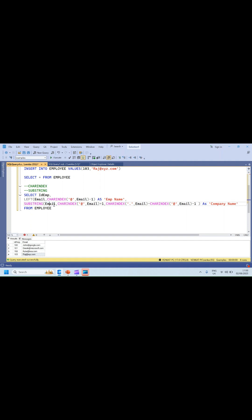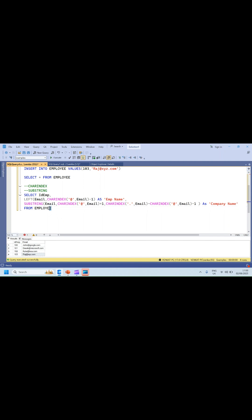The starting position of the company name is CHARINDEX of '@' plus one. The length is CHARINDEX of dot minus CHARINDEX of '@' minus one, because the company name is the part between the '@' and the dot. So this is the query which gives you the expected output: ID, employee name, and company name.